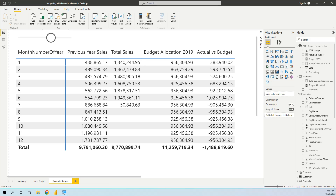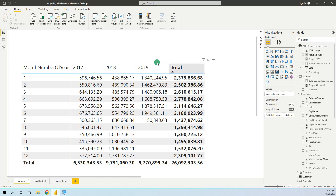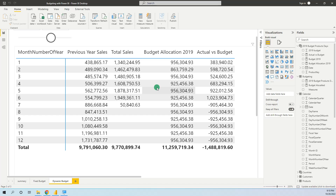Hello my friends! In this tutorial we will learn how to create and allocate the budget for a specific year. In our data model we have sales from 2017 to 2019 July, and we want to create the budget for 2019 and see the variance actual versus budget in 2019. The final report will show the budget allocated on a monthly basis and calculate actual versus budget.